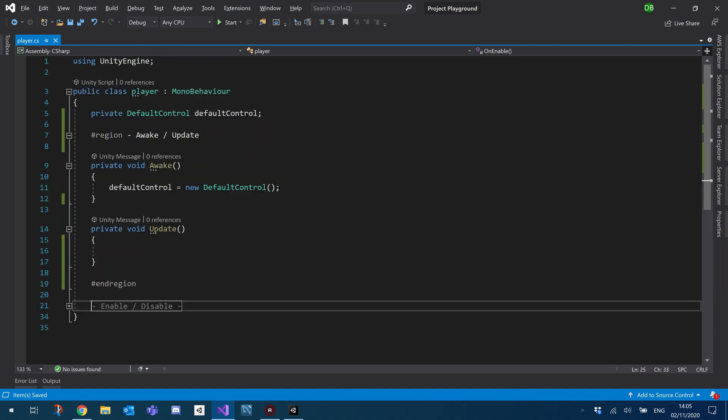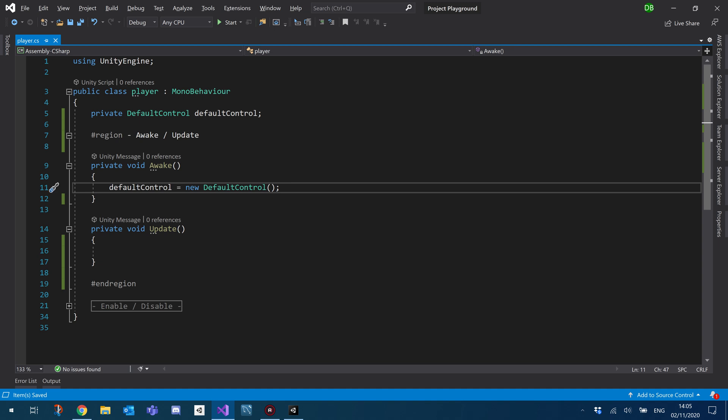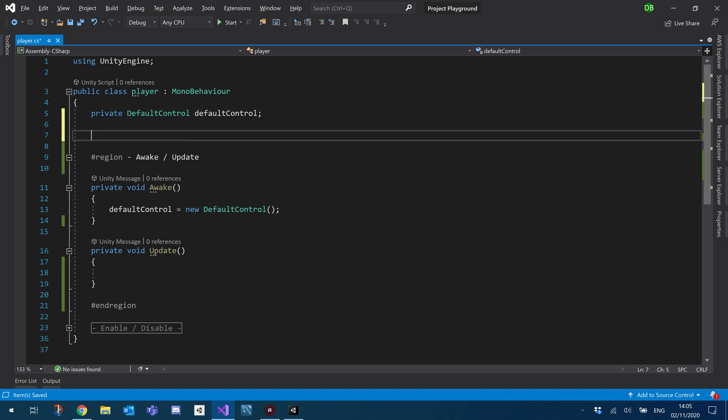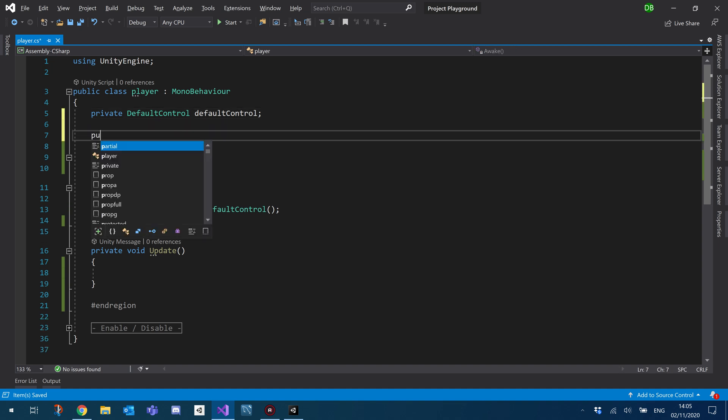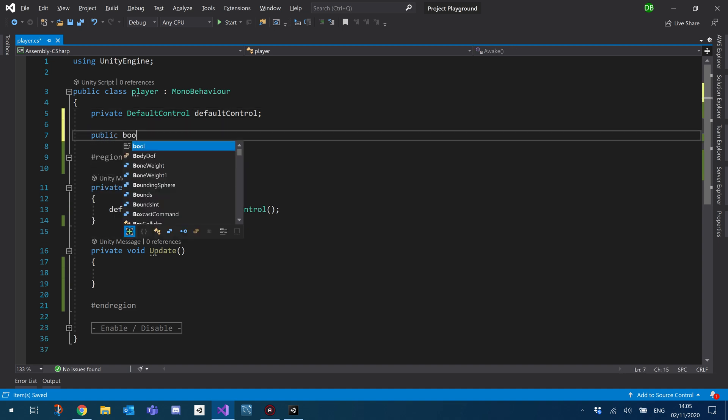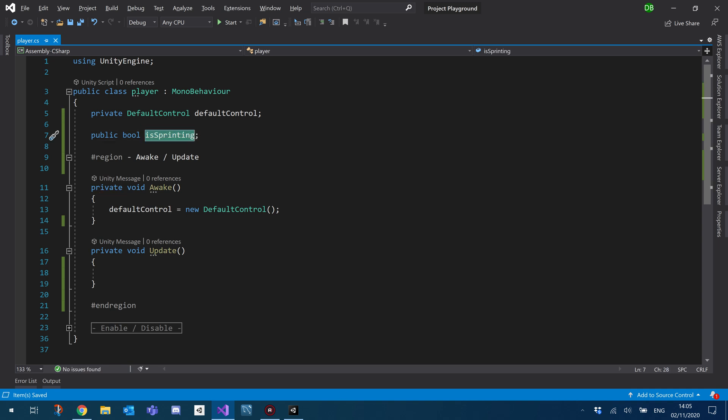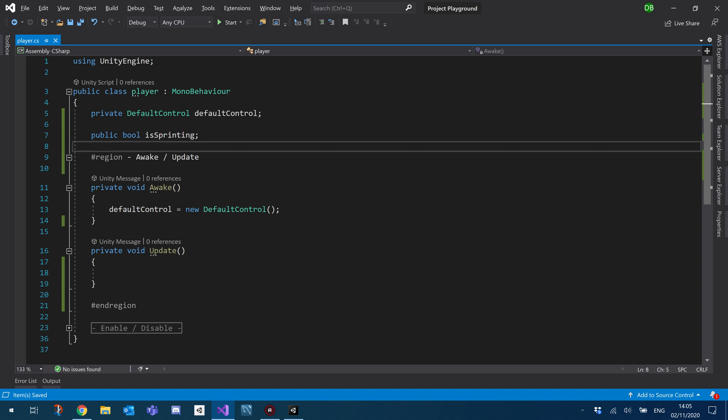So once you've got that set up, we're going to make use of our new events that we've just created. So I'm going to create a public bool for is sprinting. And so effectively, what you want is that bool to be true when I'm holding the button down and false when I release it.